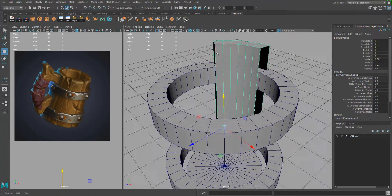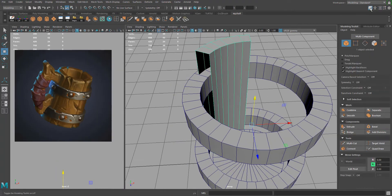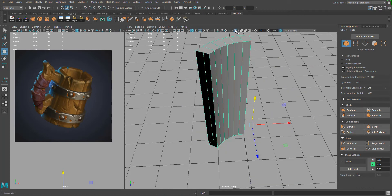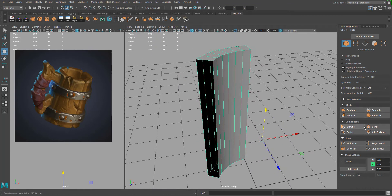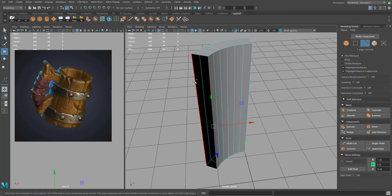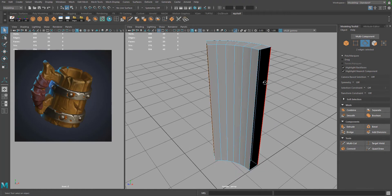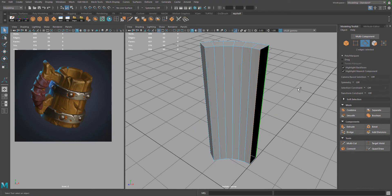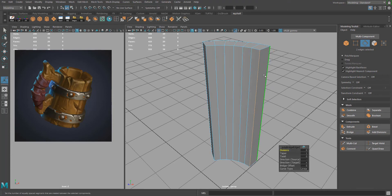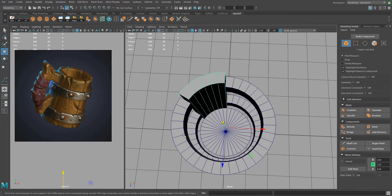Cap the ends using the Modeling Toolkit. Isolate the segment, select the edge on each side, and press Bridge. Do the same for the other side. Now we have one segment, and we're going to duplicate it five times for a total of six.